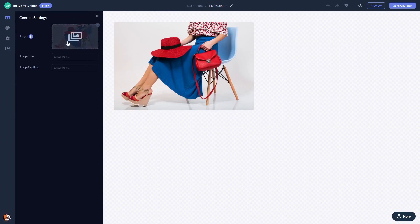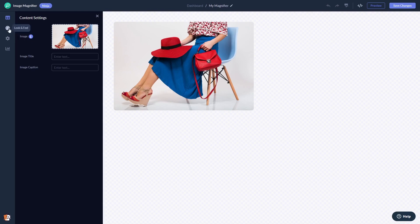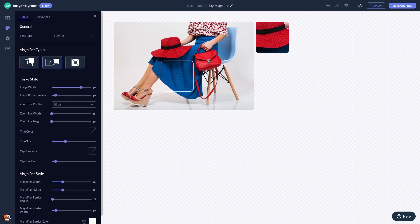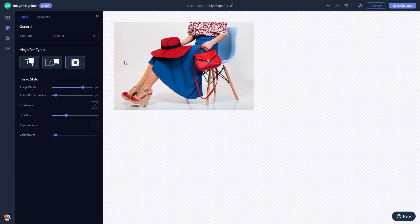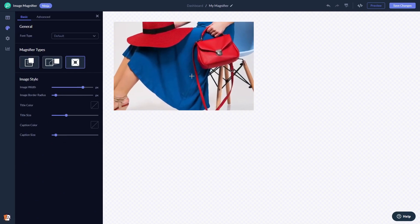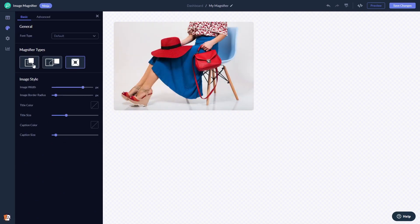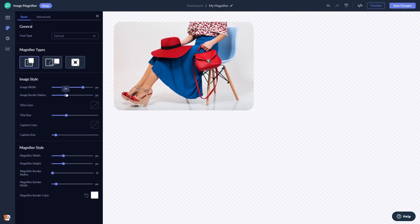Here in the editor, you can add the image, select a magnifier effect, and customize the look and feel.